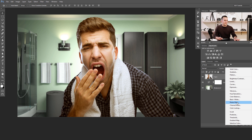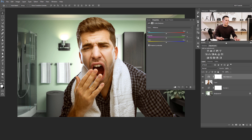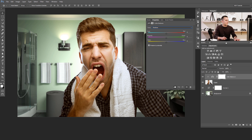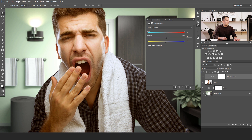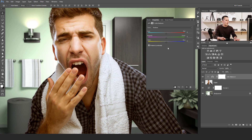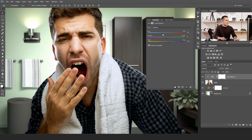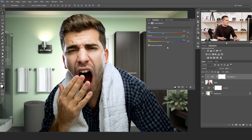I will do that with a Color Balance adjustment layer, clipped to the S guy layer by clicking the clip icon or holding Alt/Option and clicking between the two layers. Let's start with shadows. The shadows need to be a little bit colder because they are now a little bit warm — let's add some blue and cyan in the shadows. Now let's go to the mid-tones and cool them down with a little blue and a little cyan. That's not bad. Now let's go to the highlights.